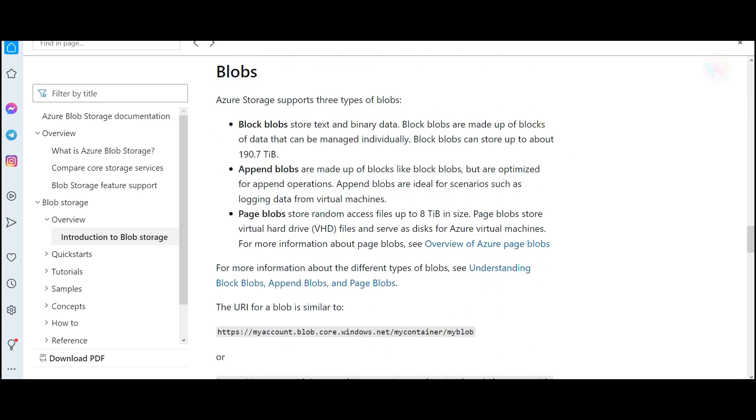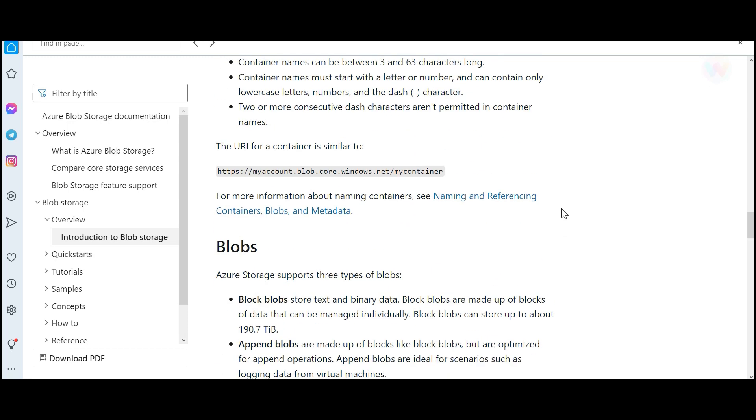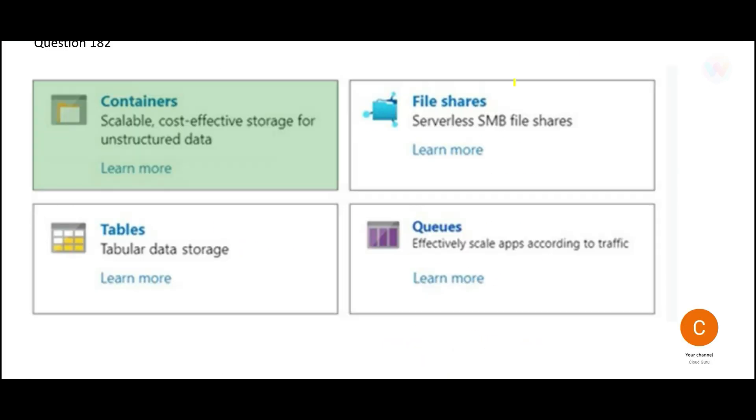Now, which type of blobs? They are page blobs. If you see this VHD, virtual hard drive files, this is what our question is referring to. These are page blobs which can be stored in the containers. That's why this container would be my right answer.